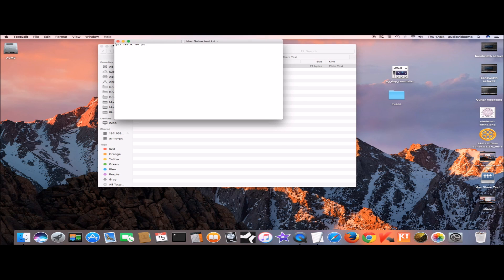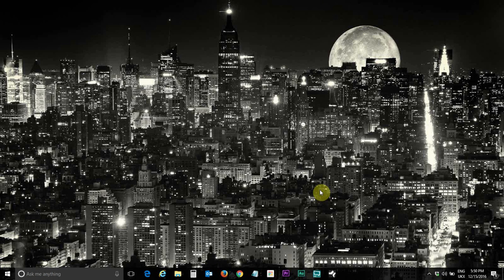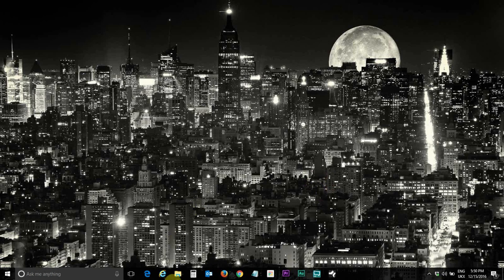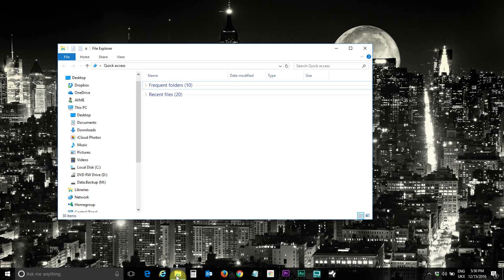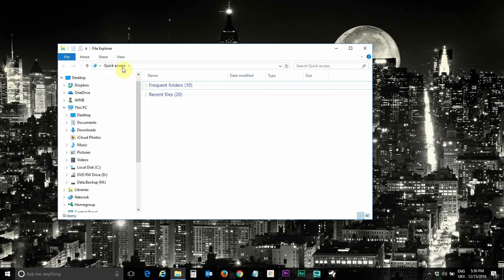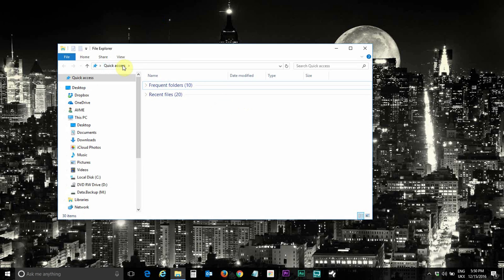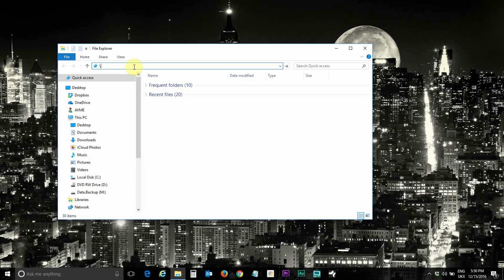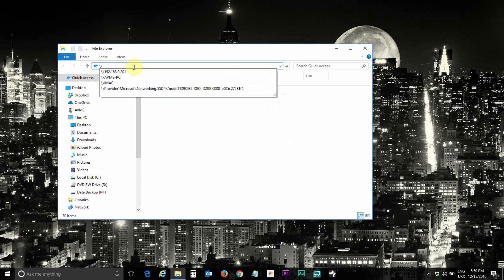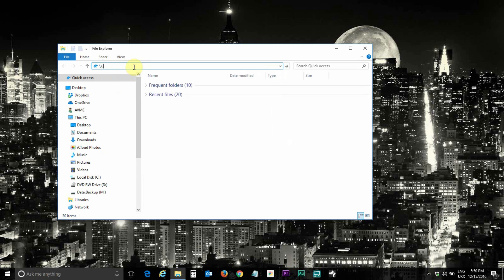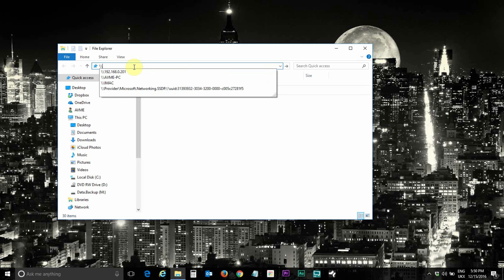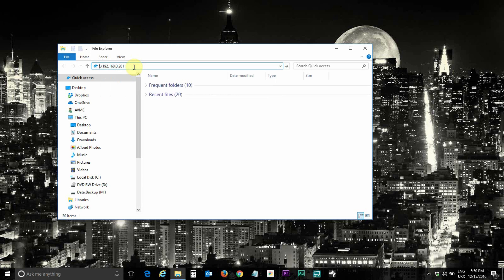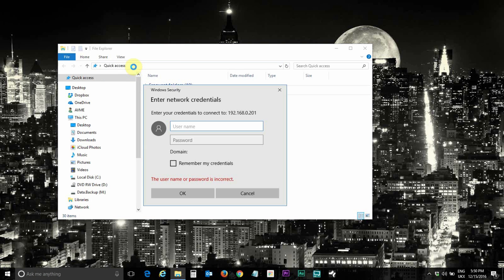Now after configuring the Mac public folder we're going to go ahead and access it from PC. Open Windows Explorer and just type backslash backslash and the IP address which is right here of the Mac and click on enter.